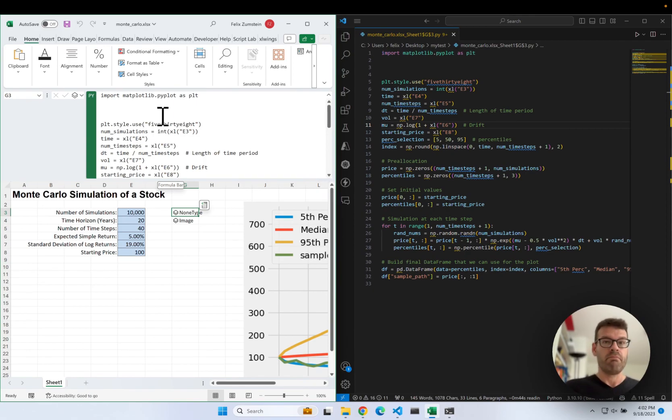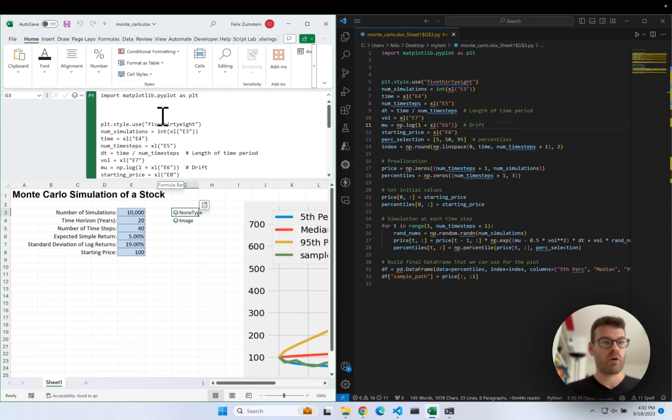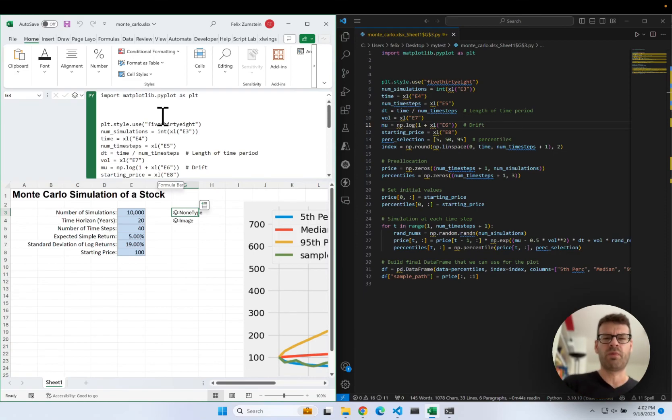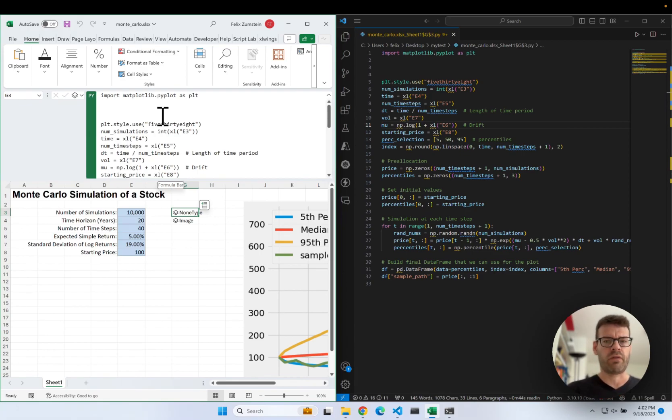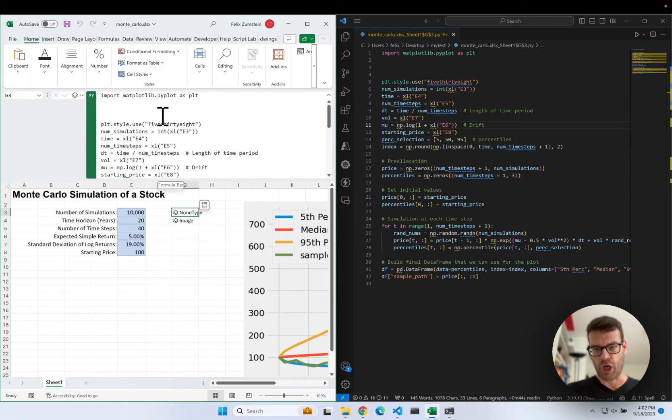And I mean, me, I'm used to all the keyboard shortcuts in Visual Studio Code. I'm super inefficient if I have to use the formula editor here, the formula bar to edit the Python code.